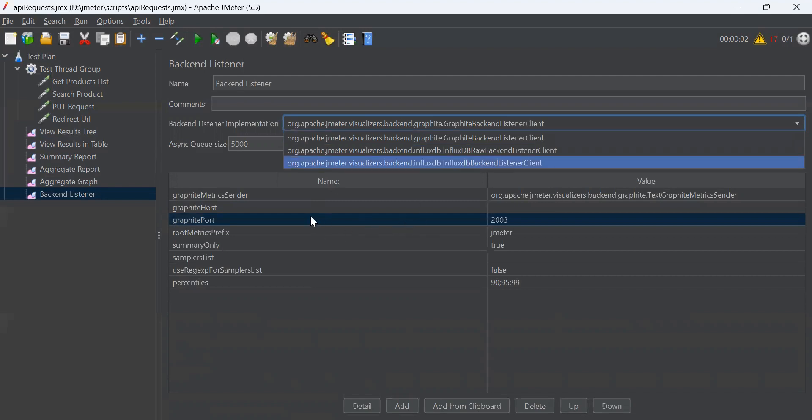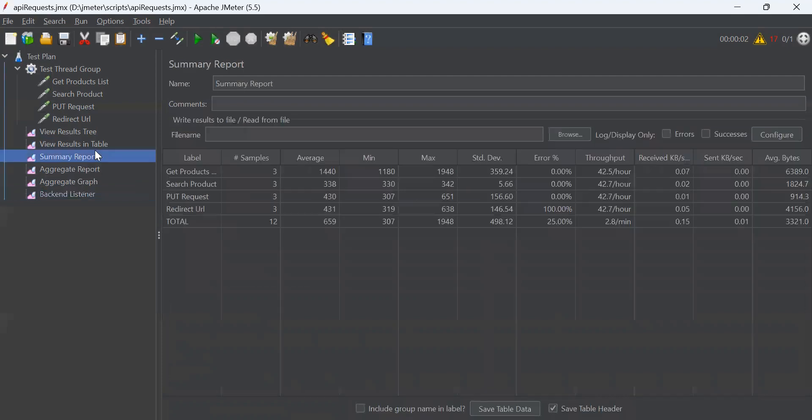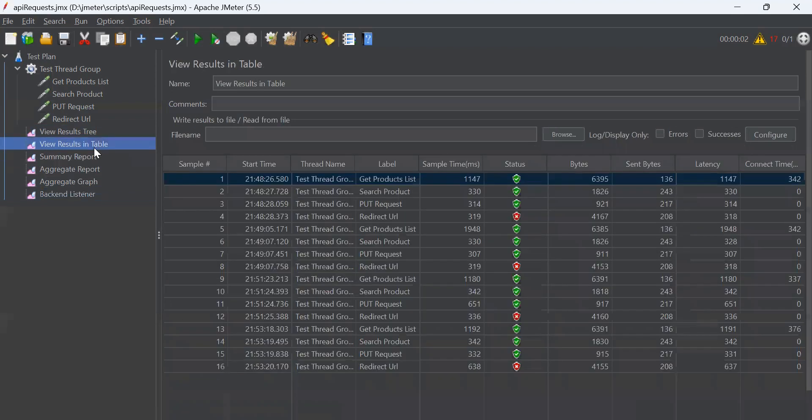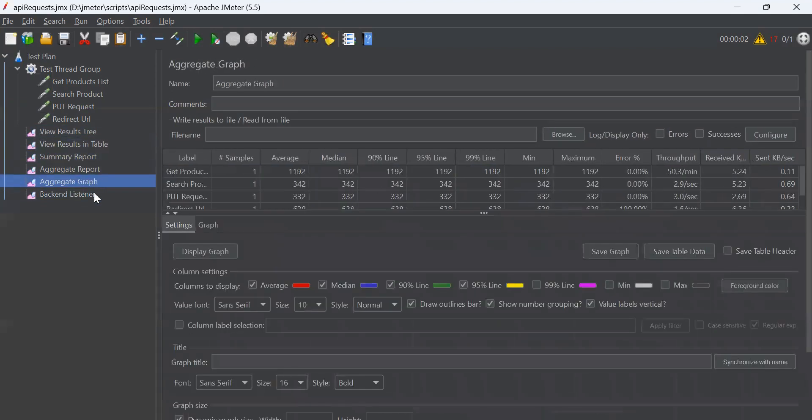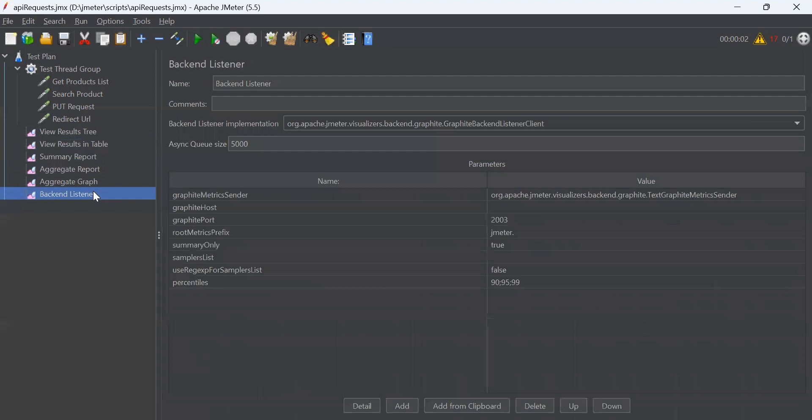In each sampler type, we have results data in different formats. So, you can use any listener as per your requirements. That's it for now. Thank you and don't forget to like, subscribe, and share the channel.